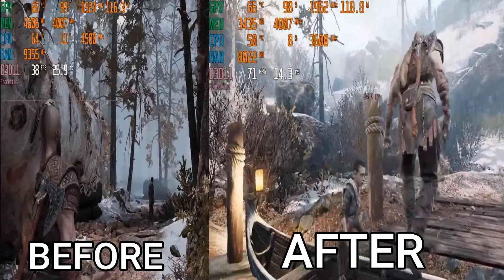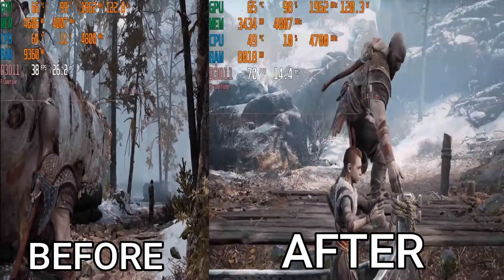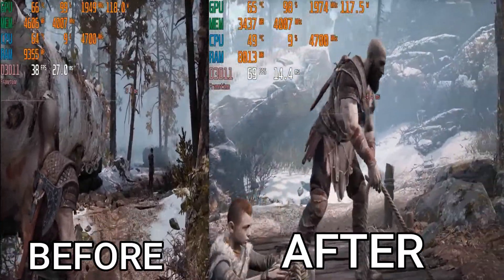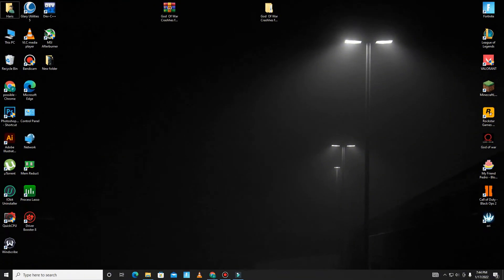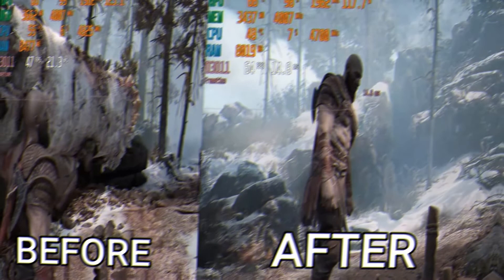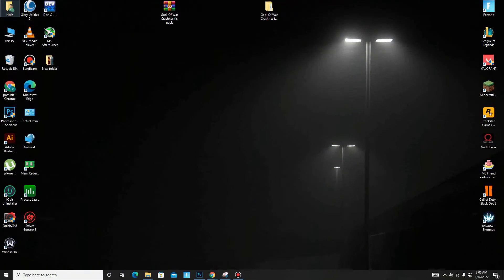In this video I'm gonna guide you about how to fix all of these crashes or errors. If this video helps you, please like, share, and subscribe to our channel for more content. Without any waste of time, let's start the video. First of all, you need to turn off some settings.